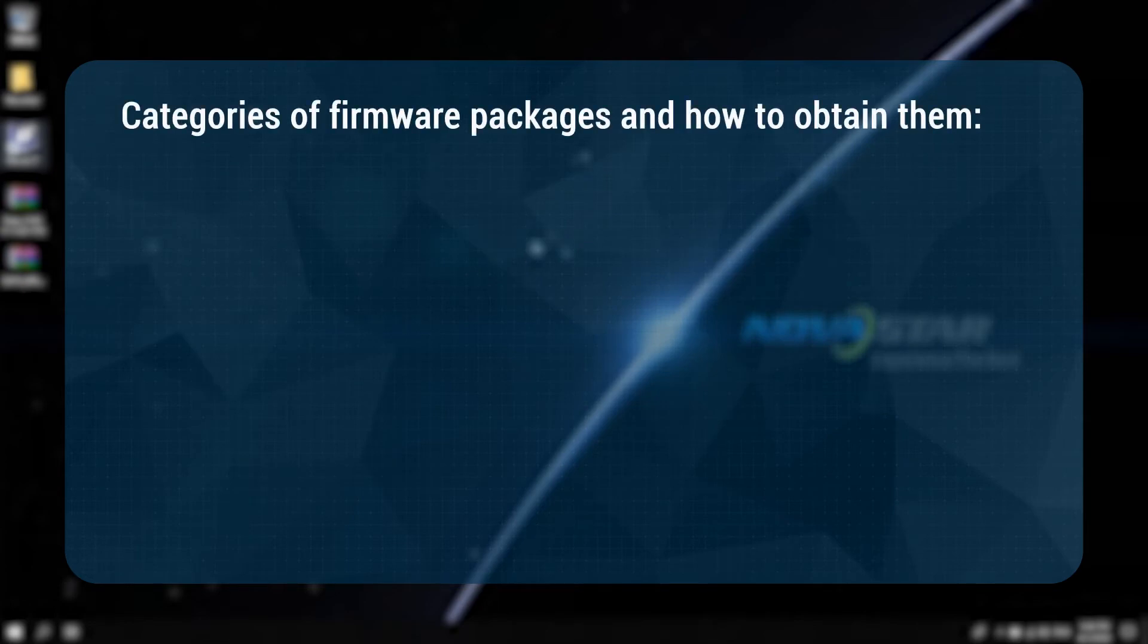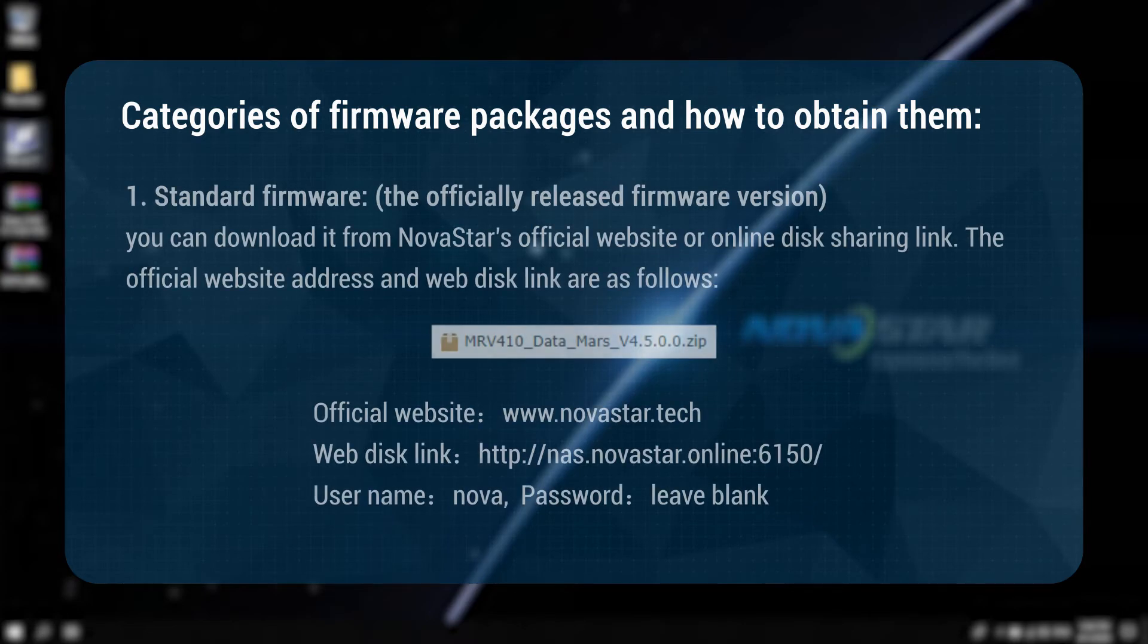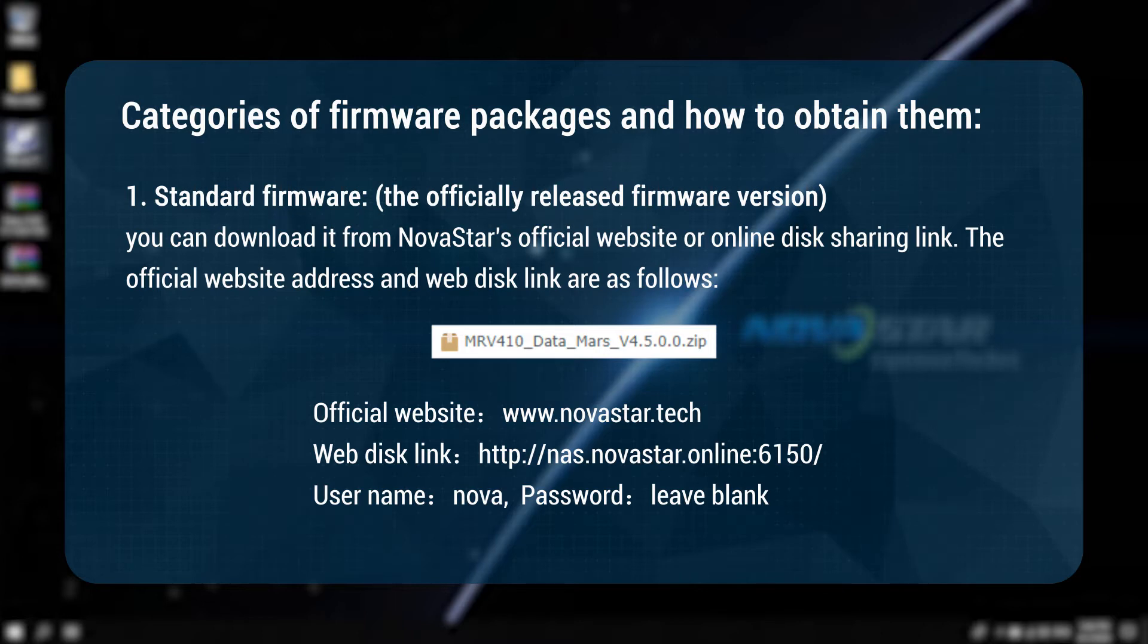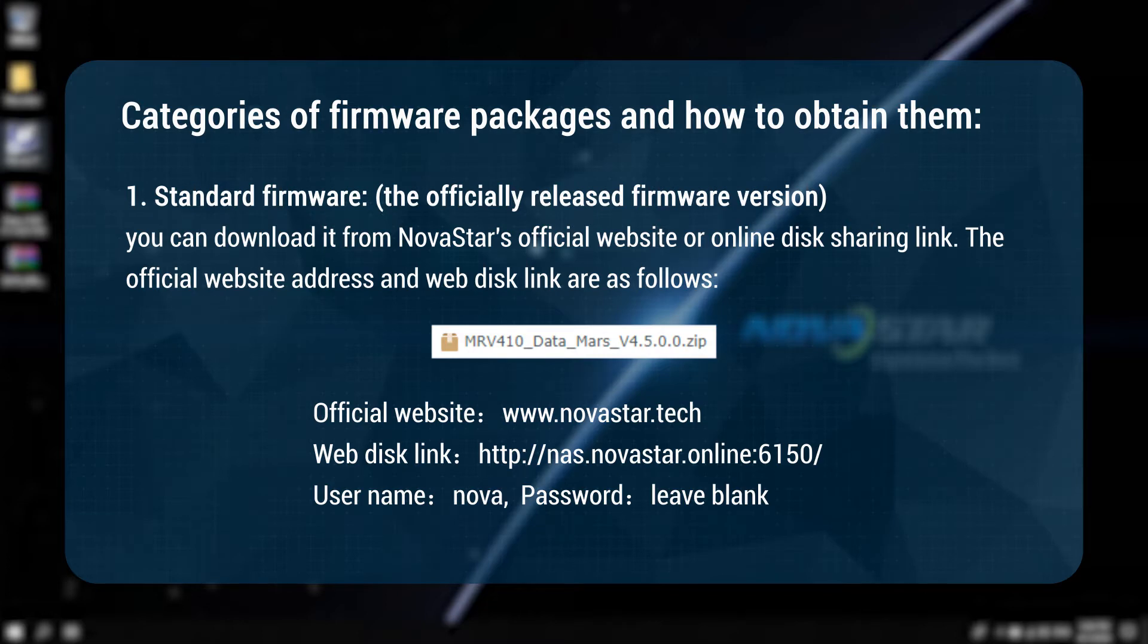Categories of firmware packages and how to obtain them. One: standard firmware, the officially released firmware version. You can download it from Novastar's official website or online disk sharing link. The official website address and web disk link are as follows.